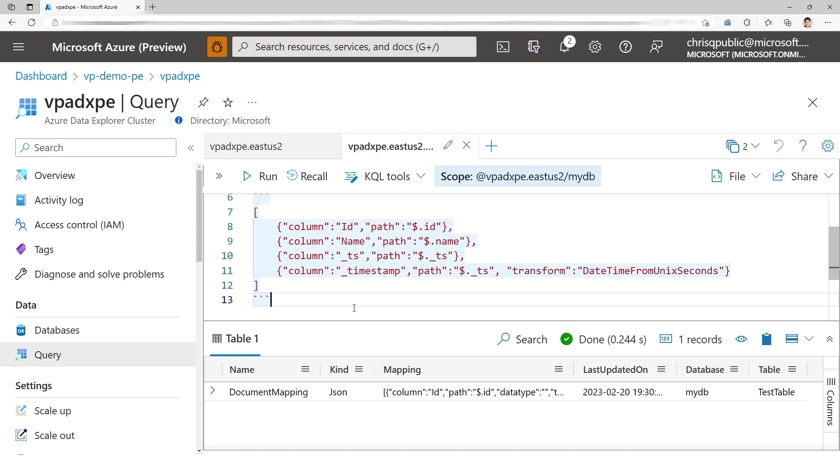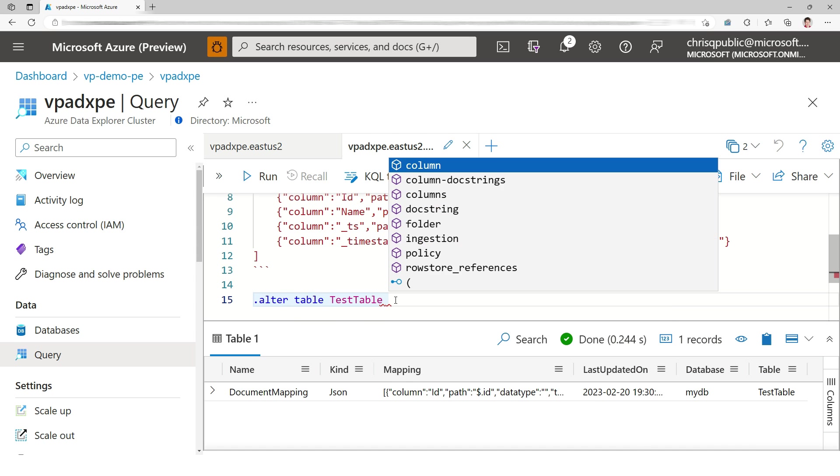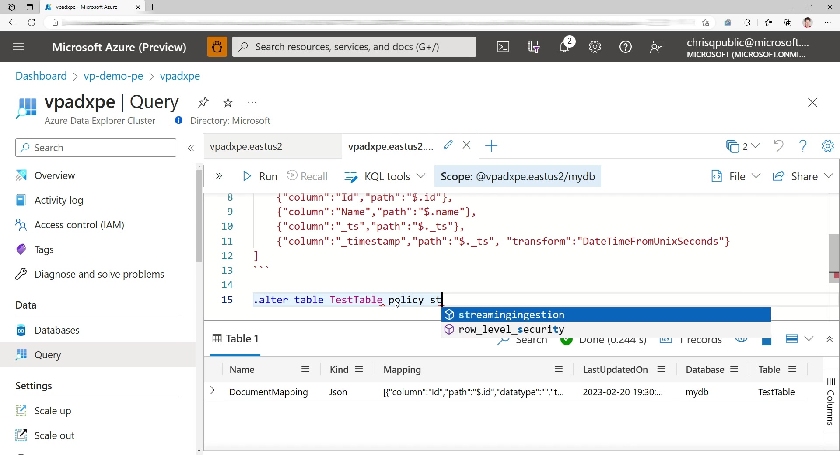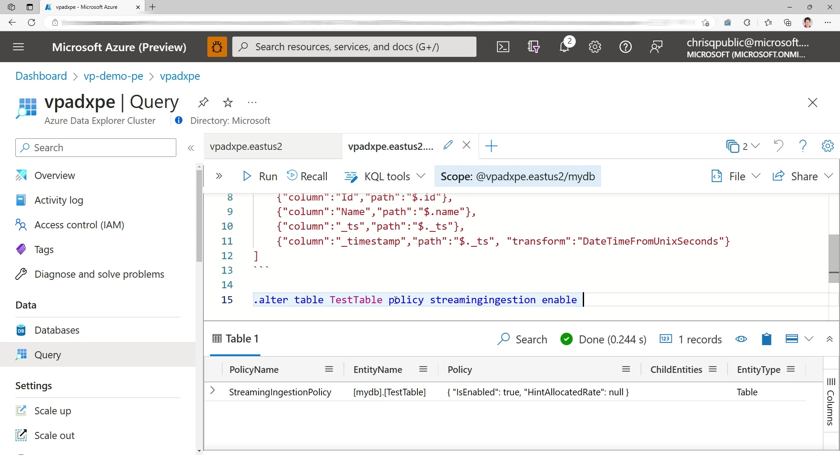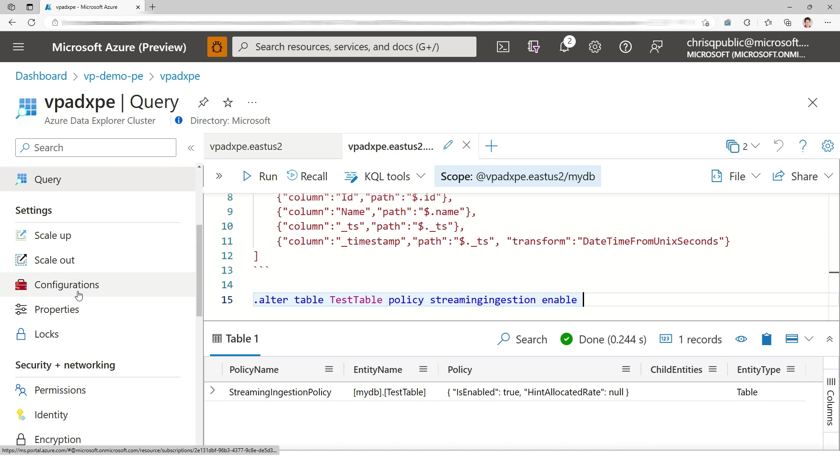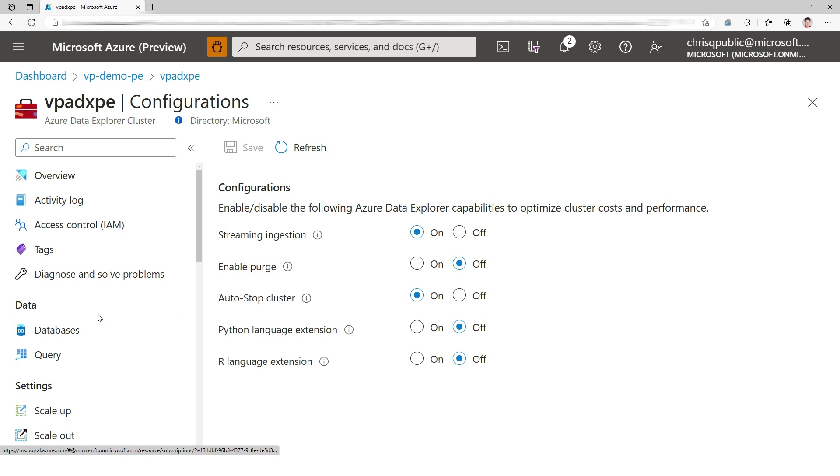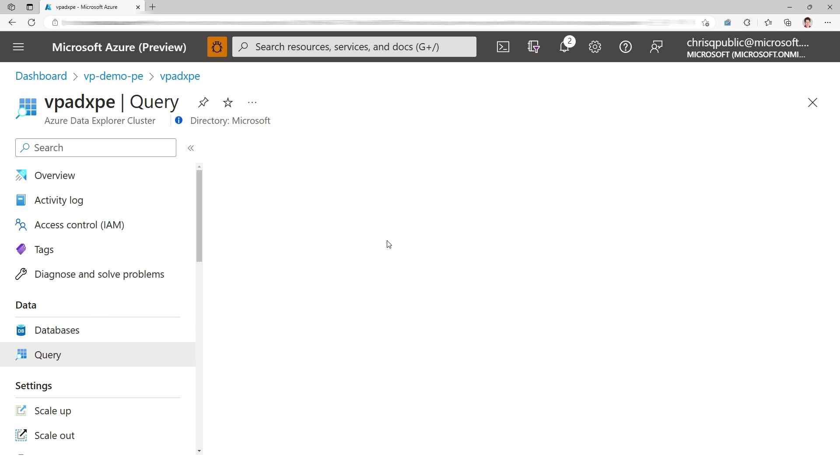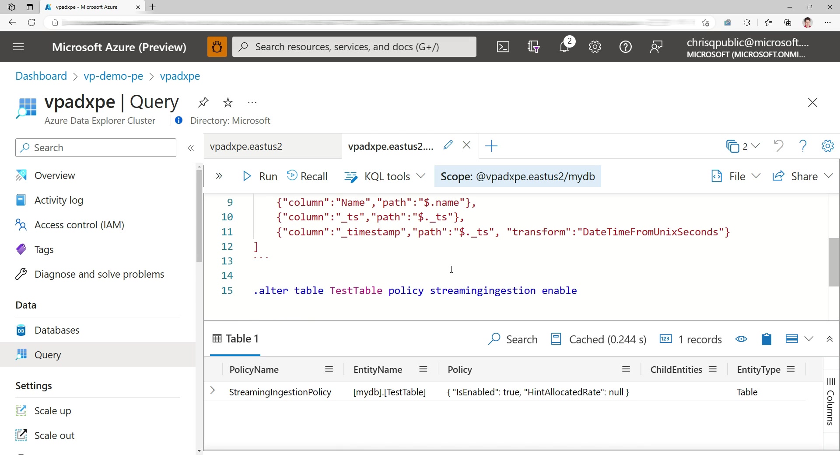This is what we recommend: always transform the timestamp into a datetime format so it's more efficient inside Kusto. I'm going to enable the streaming ingestion policy. Of course, in order to do that, I had on my configuration enabled it at the cluster level. Now I enforce it at the table level. It just means it's going to be faster for me to ingest, just for demo purposes. Not good in every scenario, but in this case it's going to be.